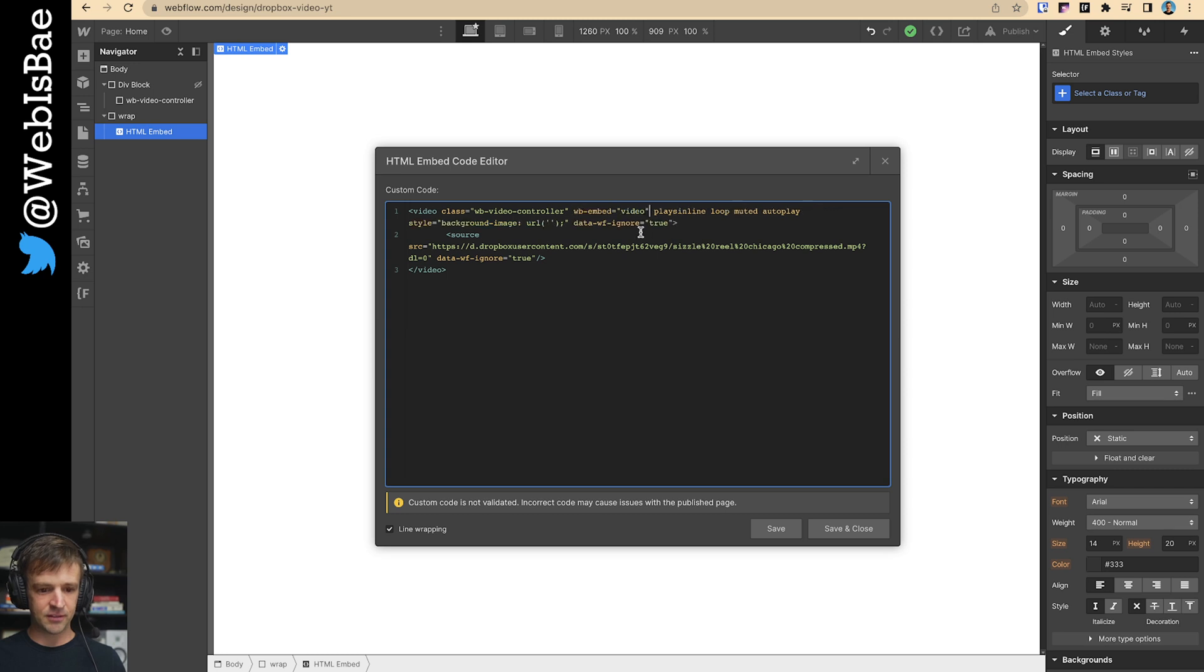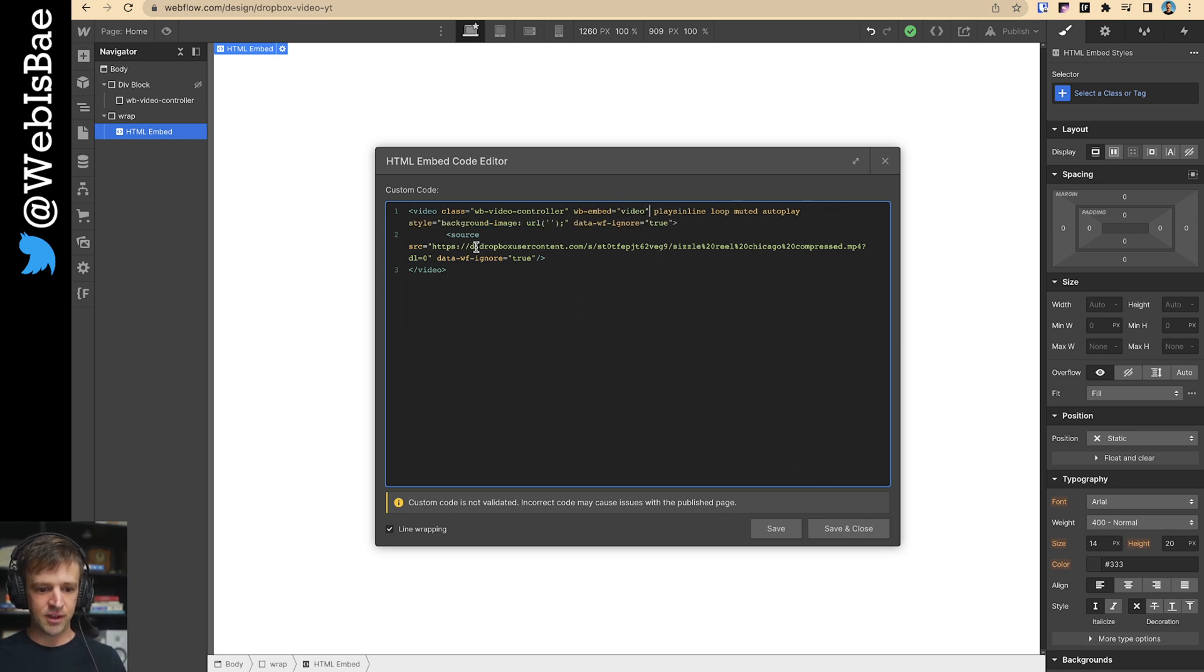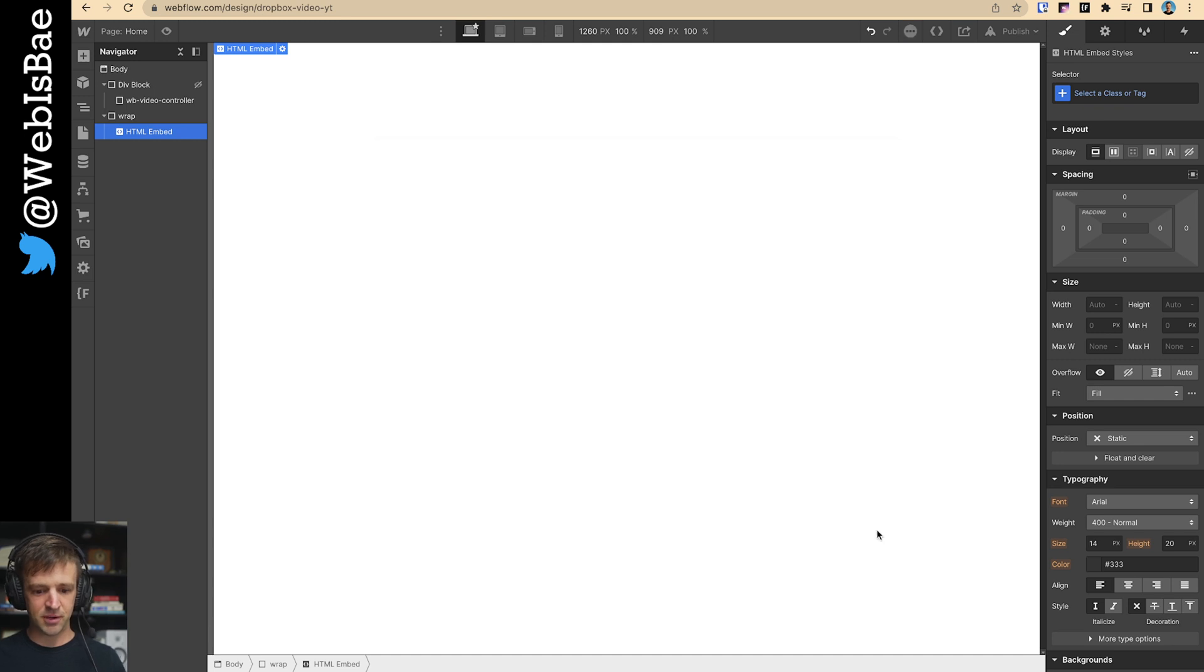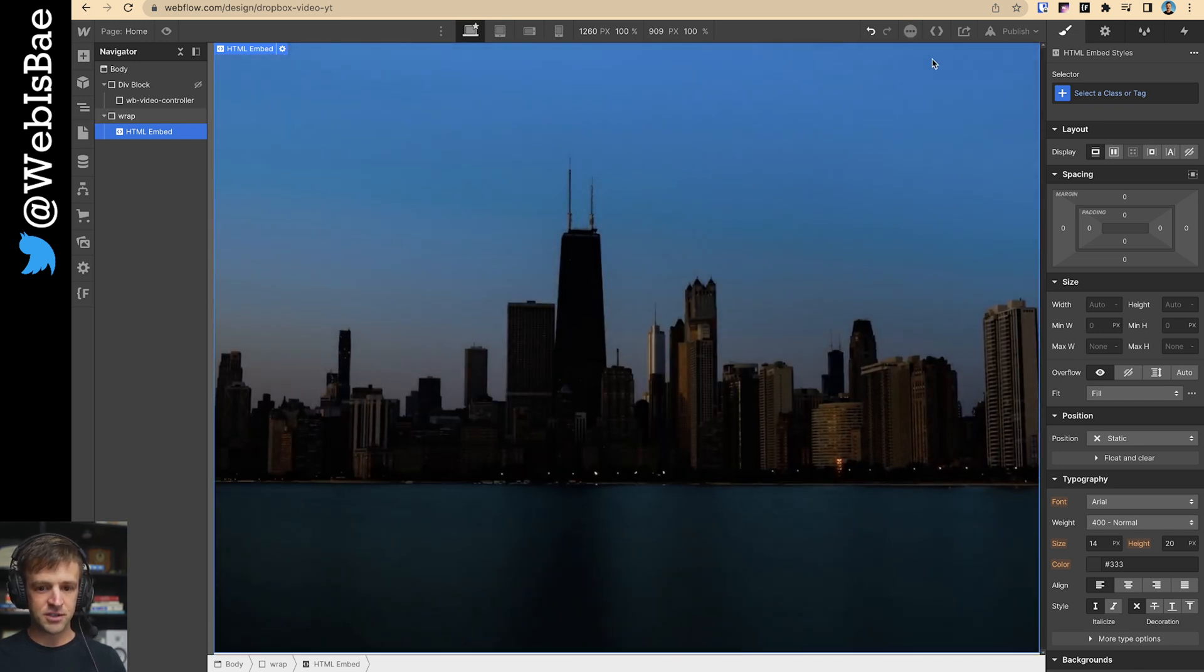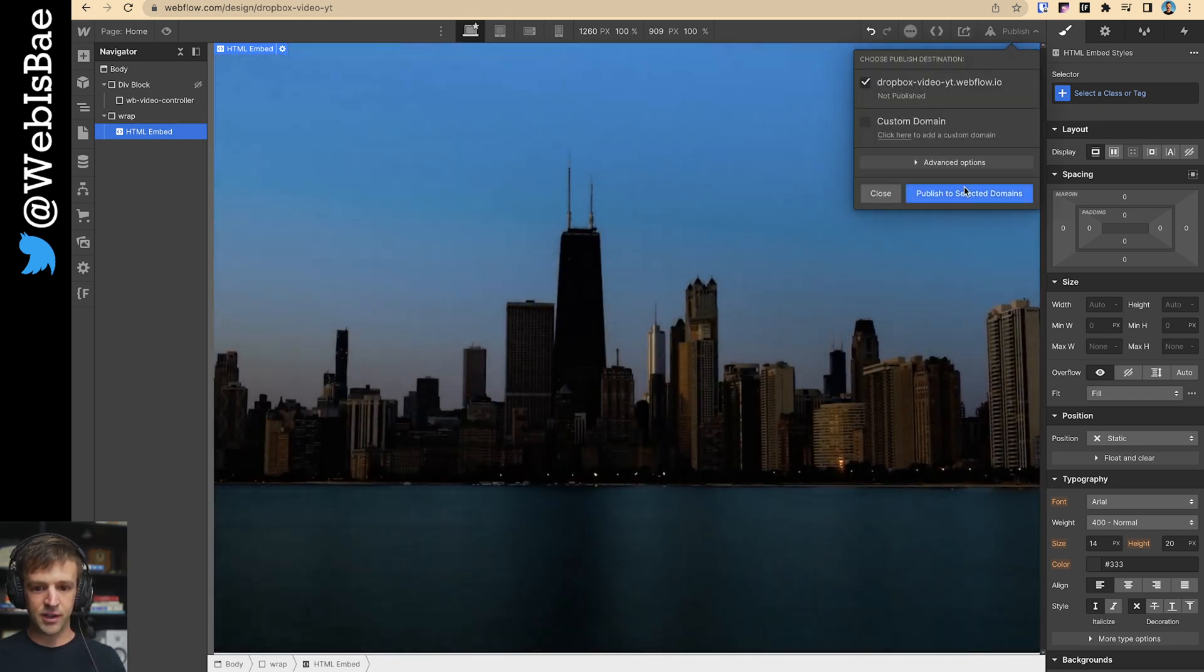Come back to my Webflow project. And in here we've got the class, but I need to add this attribute. So WB embed video, and I'm going to save and let me, since I'm going to publish, I'm going to add this back.